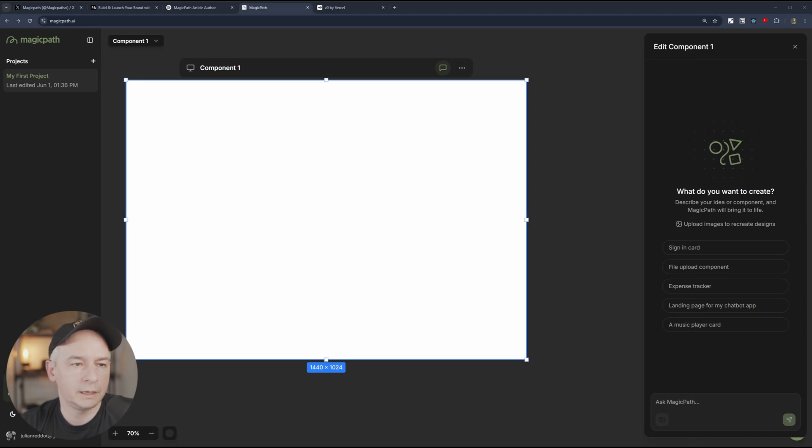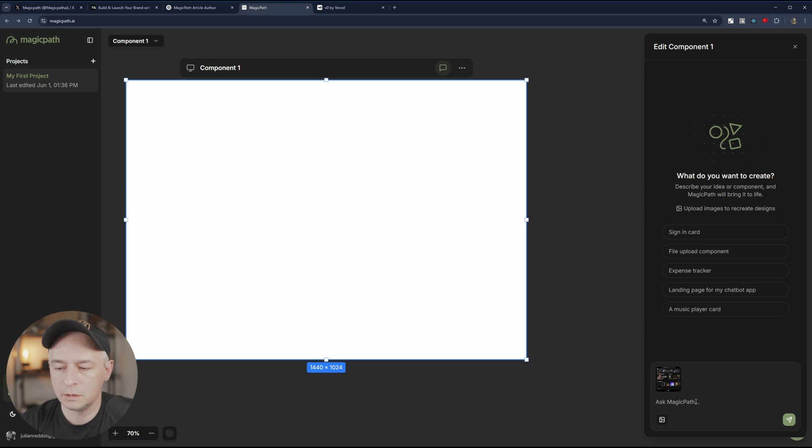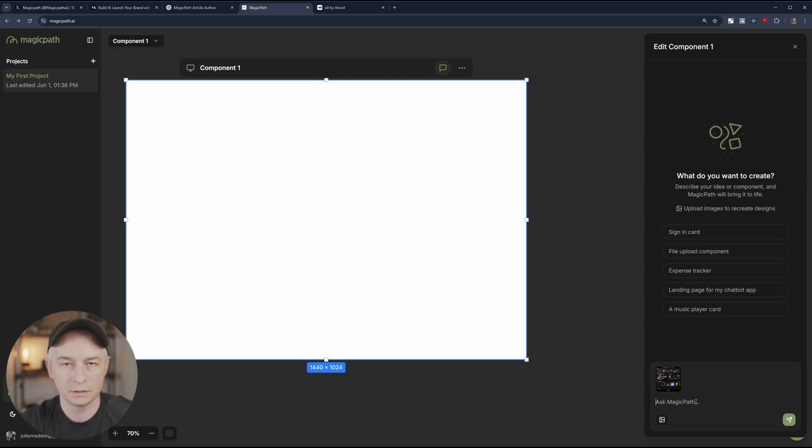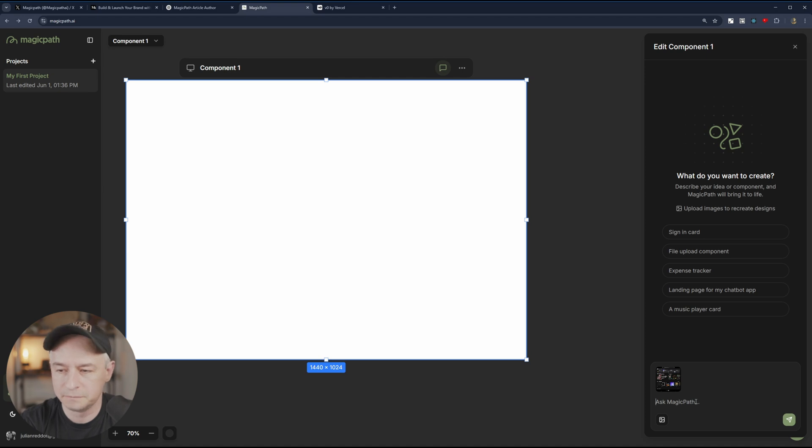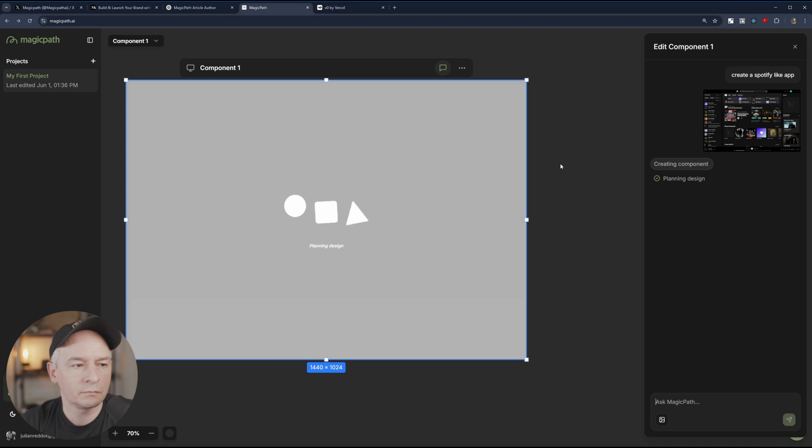We will try and recreate a Spotify UI. So let me just prompt. So I have added an image of a Spotify UI and I'm going to ask it to create the same application. I might speed this up. We'll see how long it takes.